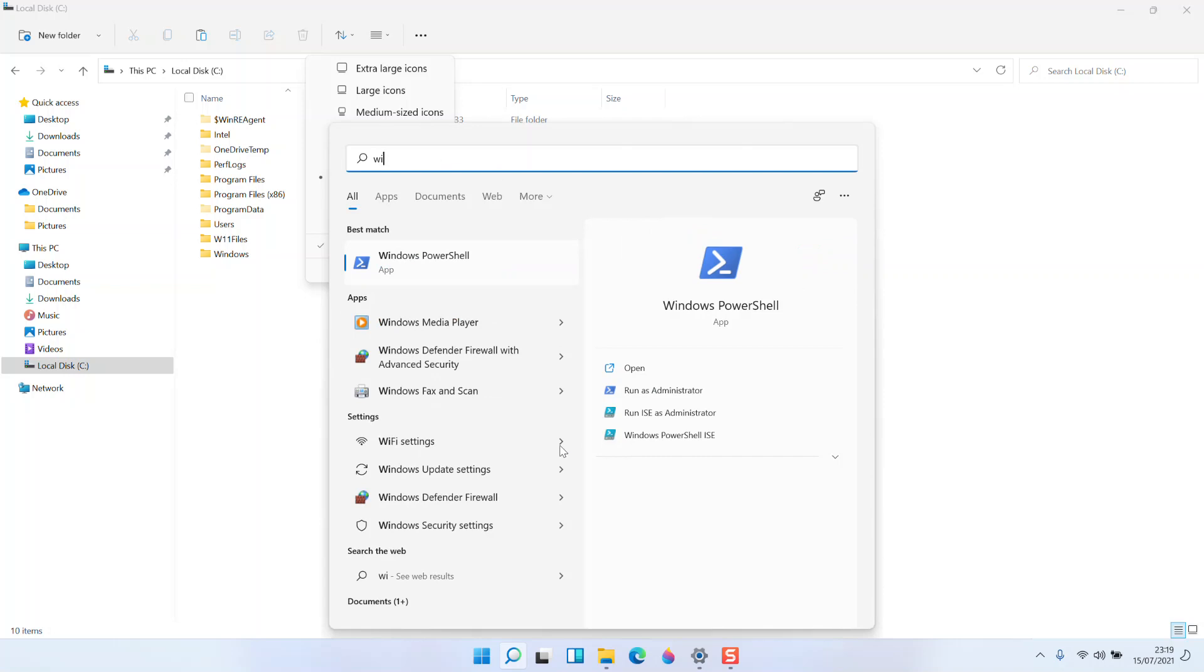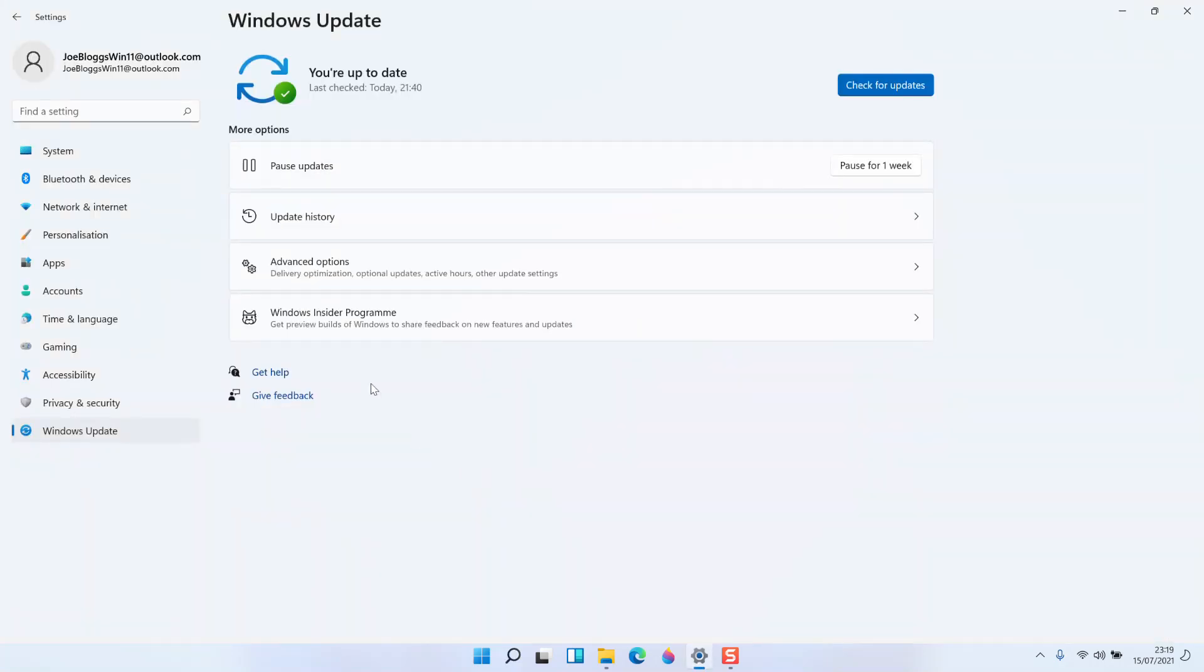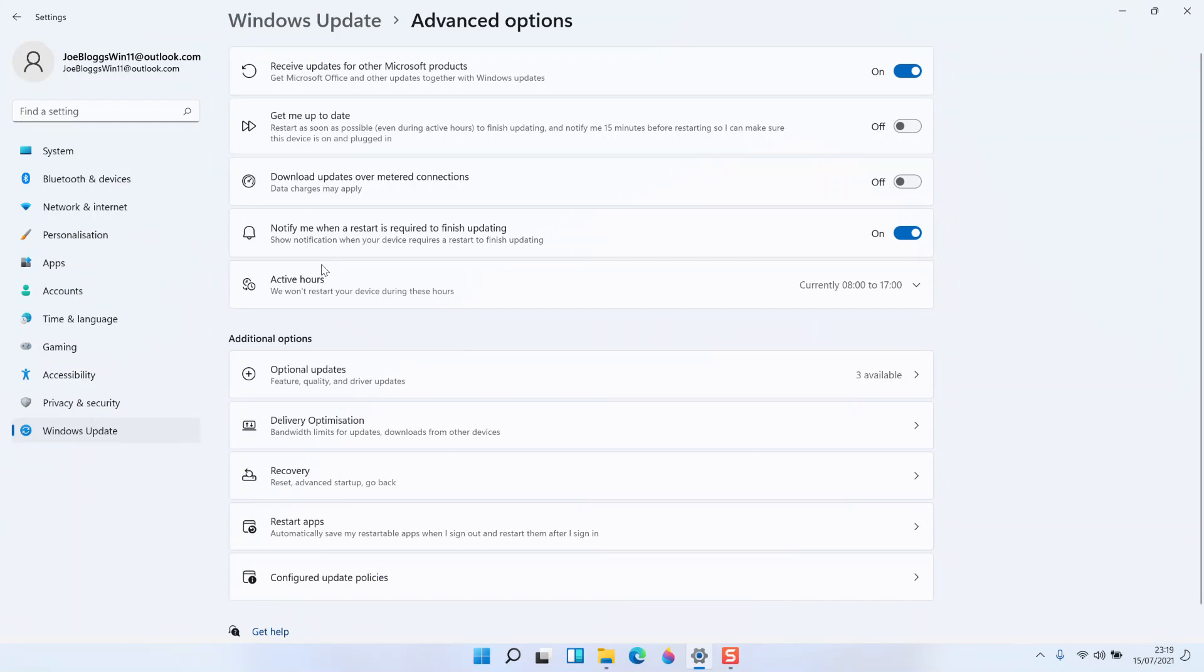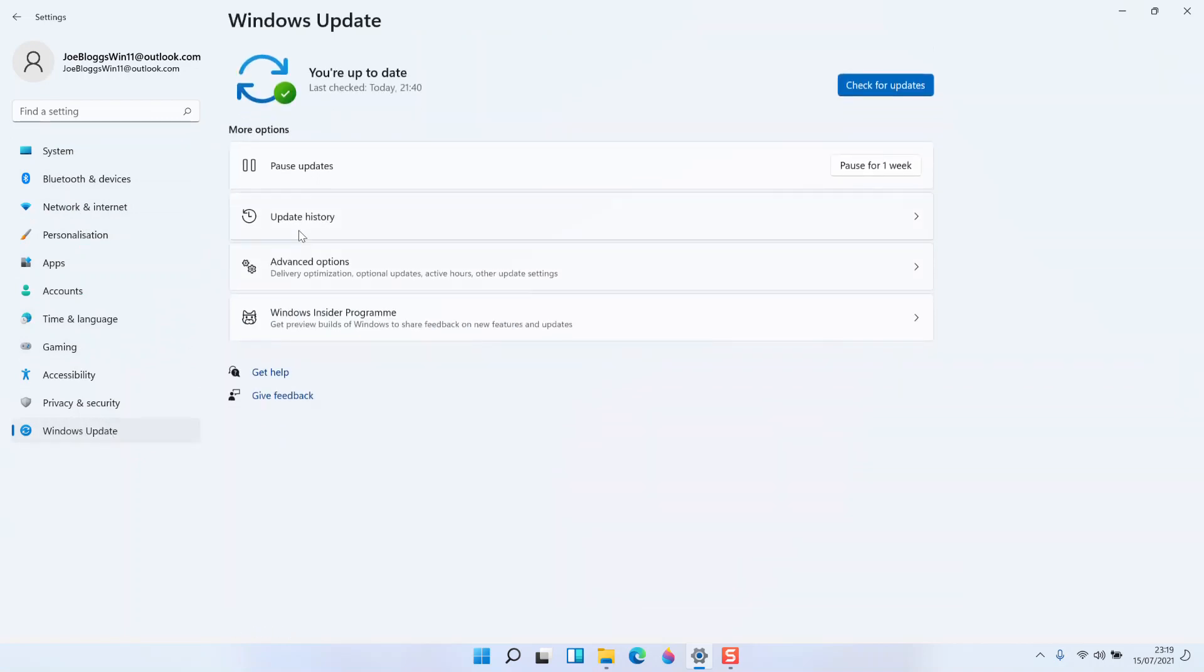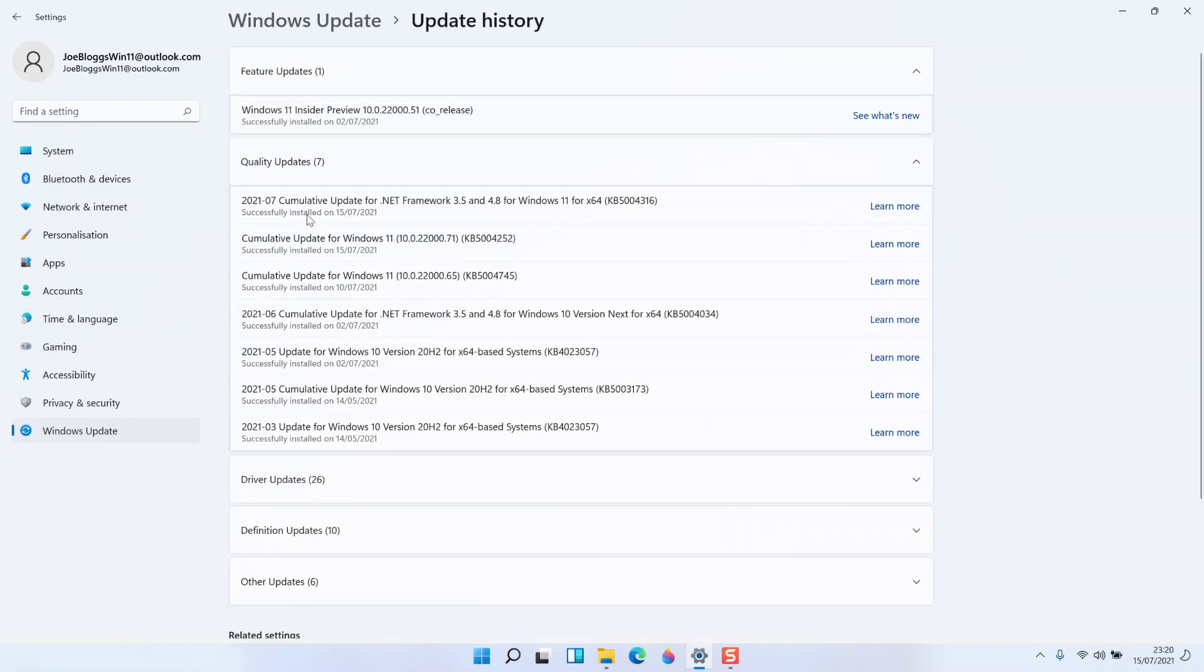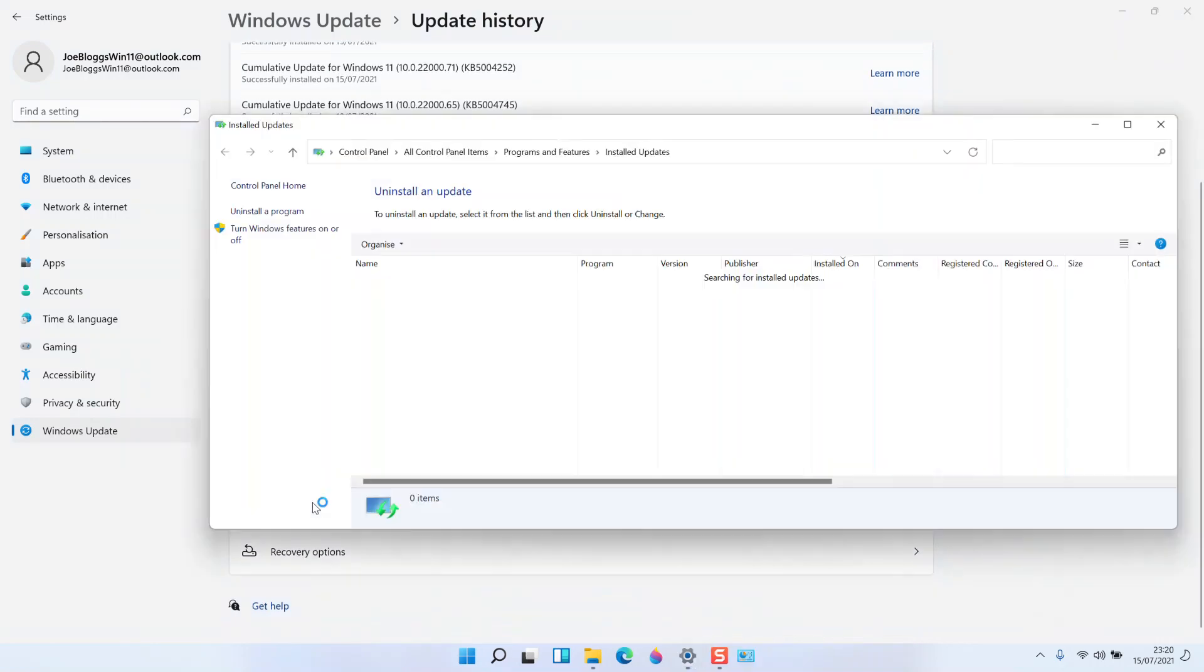then go to Windows updates, click on update history, then choose uninstall updates.